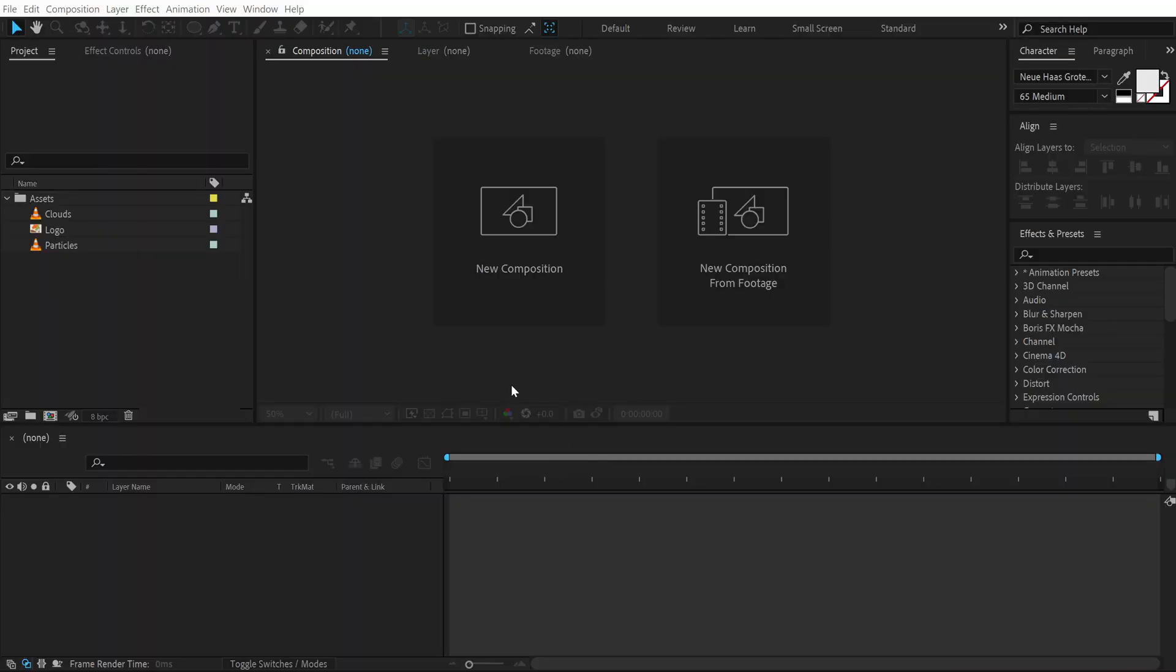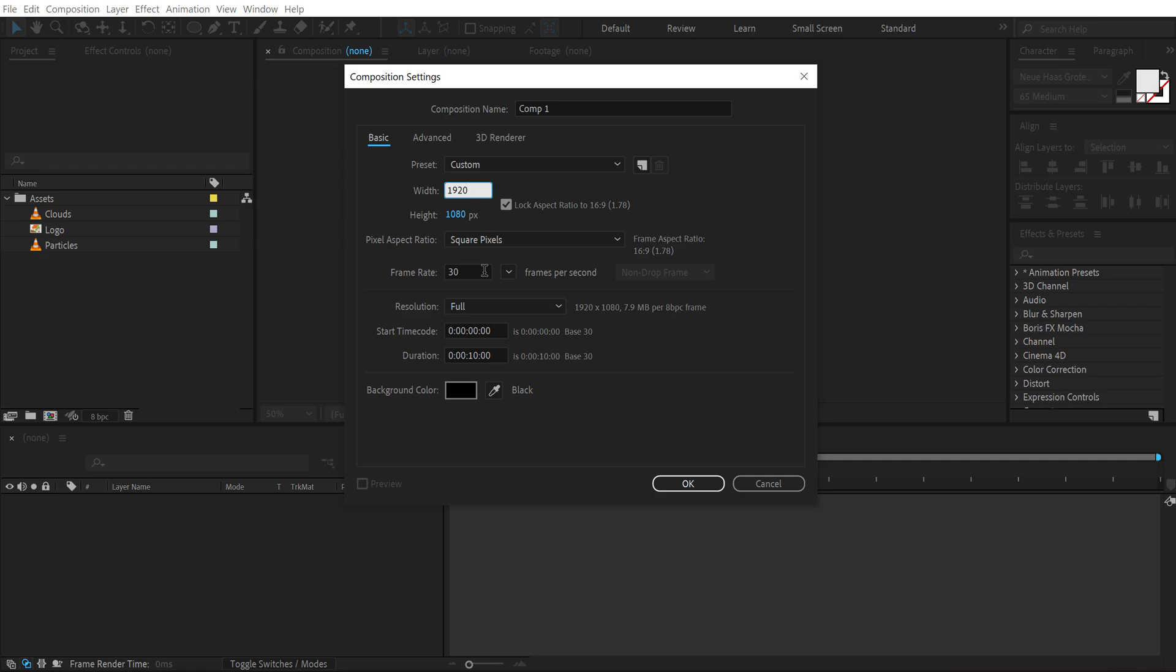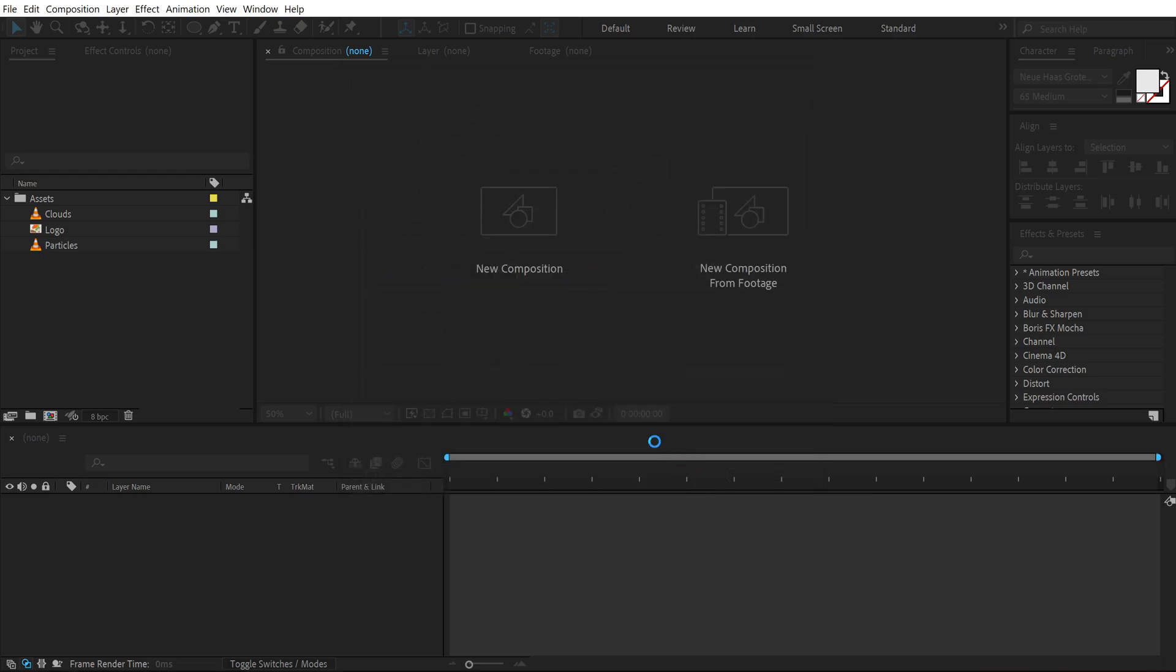Alright so here we are in After Effects. Let's start with creating a new composition. Let's go with 1920x1080 that is full HD, 30fps and 10 seconds long. Let's call this render as our main render comp. Hit ok.